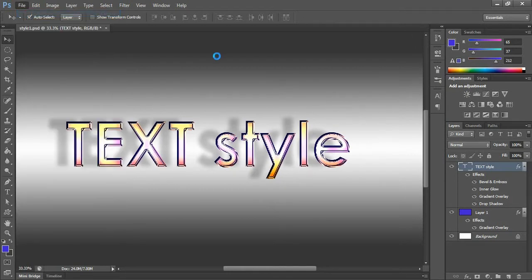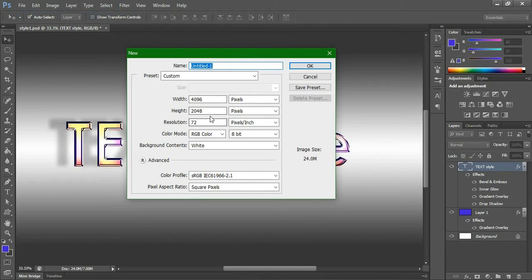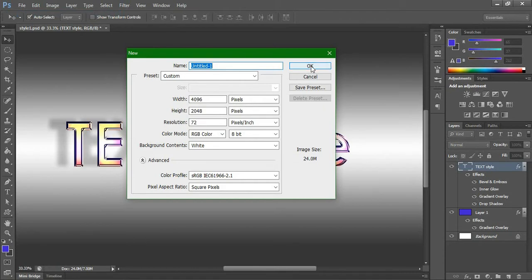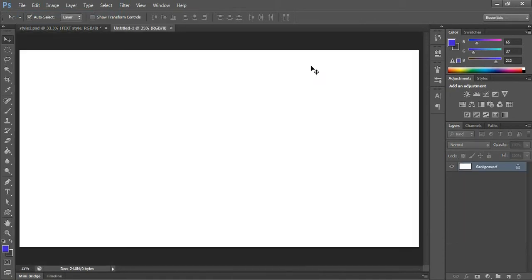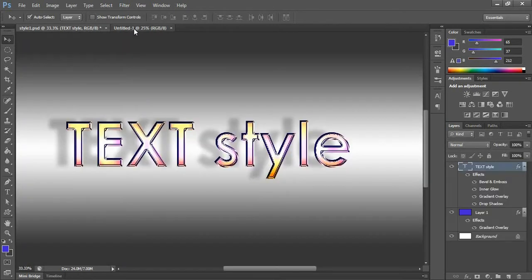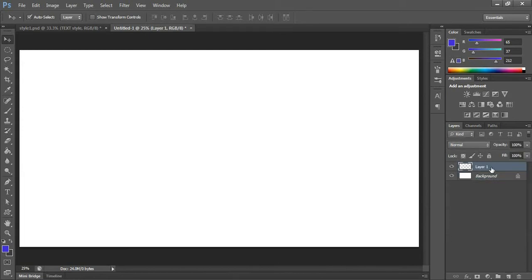Now we're going to make a new Photoshop file. For now I'm going to keep all the settings the same. We have to make a nice background like this, so create a new layer.